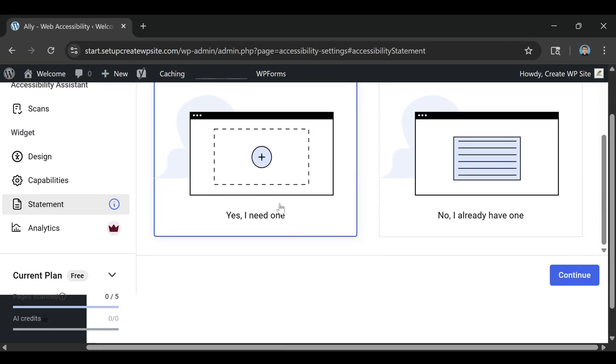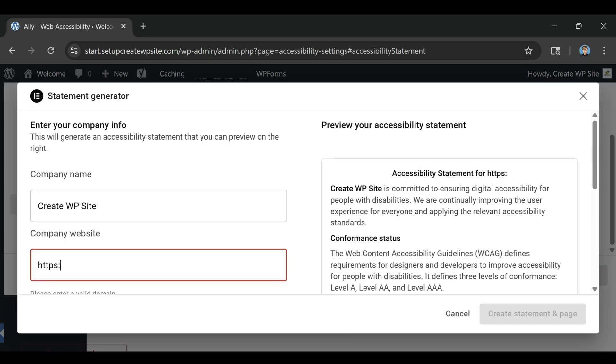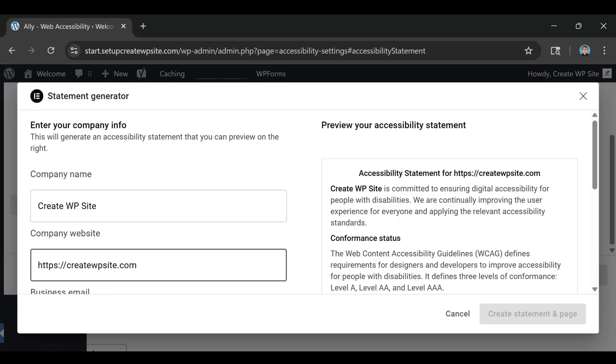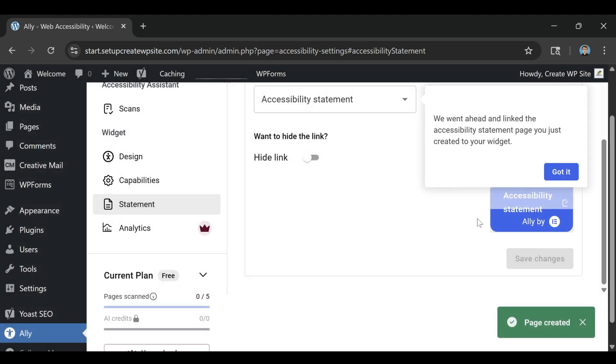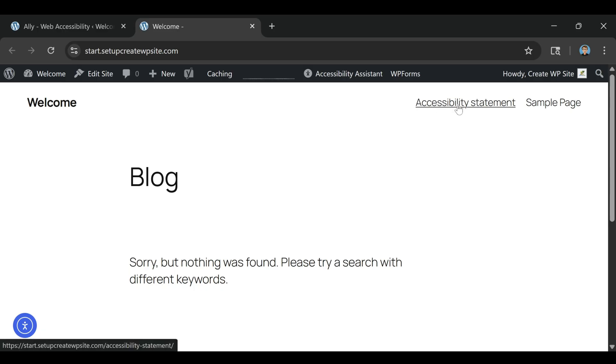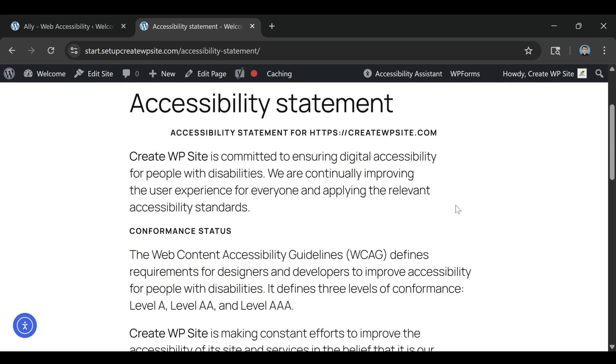This isn't just good practice, it's good business. More accessible websites mean more potential users, better SEO, and a stronger overall user experience. And with accessibility lawsuits on the rise, taking proactive steps now can help protect your business later.